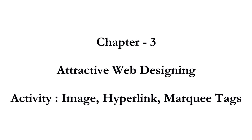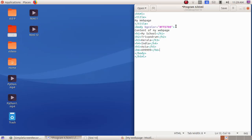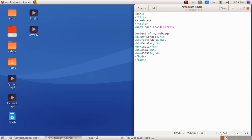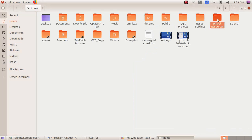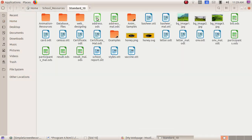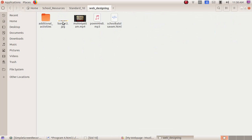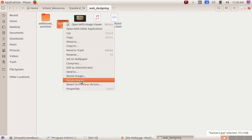As the next part, I'm going to add the image tag to my web page. I'm clicking after the body tag, pressing enter, and giving the tag: opening bracket img, space, src equals to double quotes. Then I open the home folder, then Google resources, then standard 10, then web page. I'm going to copy banner2.jpg to my web page, so I right-click on this file.